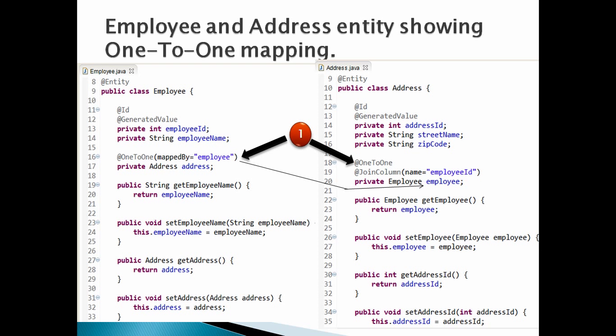Let's discuss how we can map employee and address as one-to-one. Both employee and address have a reference to each other. That means employee entity has address as one of its properties.